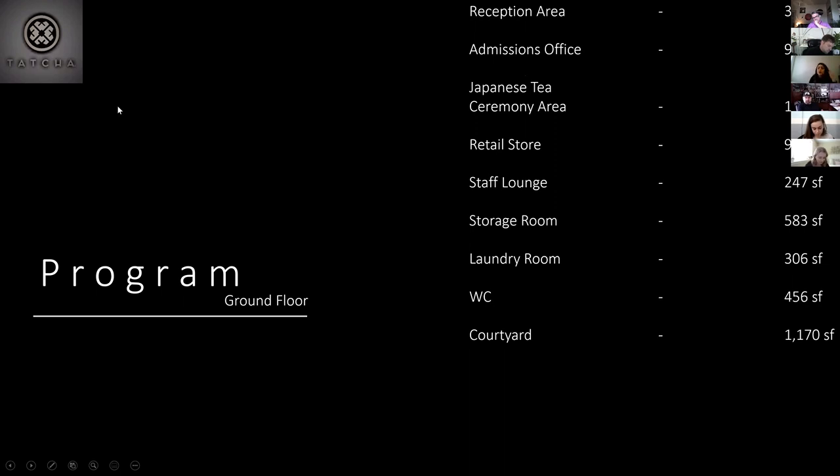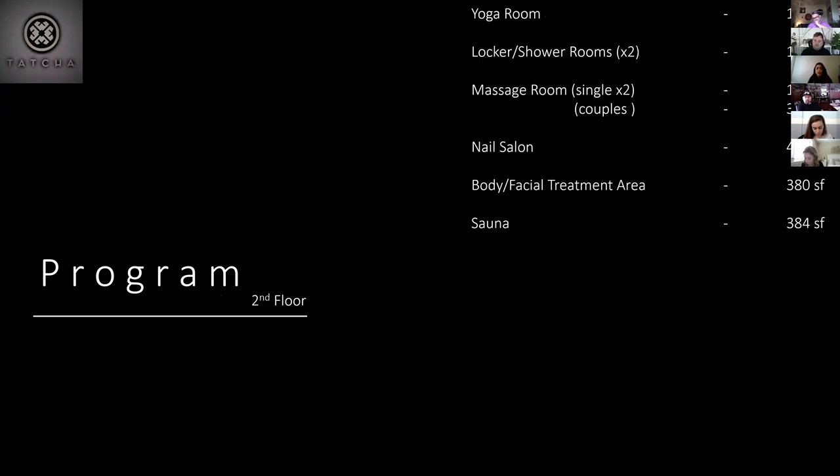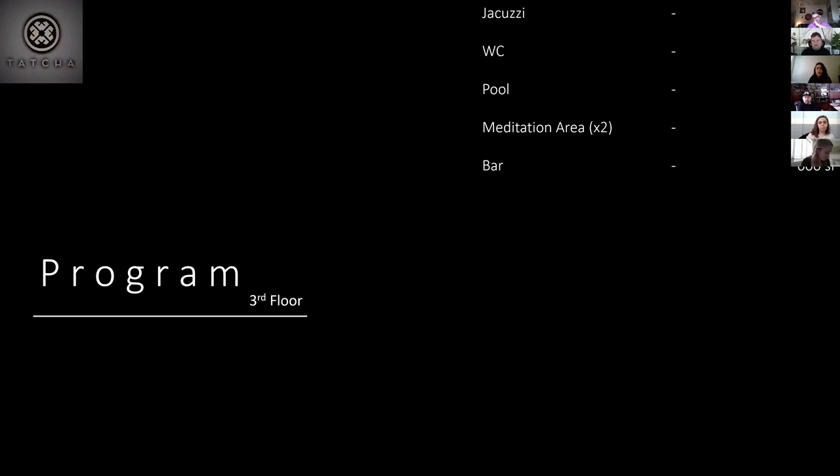So for my program, for the first floor, I have a reception area, admissions office, Japanese tea ceremony area, which they are going to be using during their waiting time. Retail store, staff lounge, storage room, laundry room, bathroom and courtyard. Second floor includes a yoga room, lockers with showers, massage rooms, two single and one couple, nail salon, facial treatment area and the sauna. And for the third floor, I have a jacuzzi, restrooms, pool, meditation areas and bar.